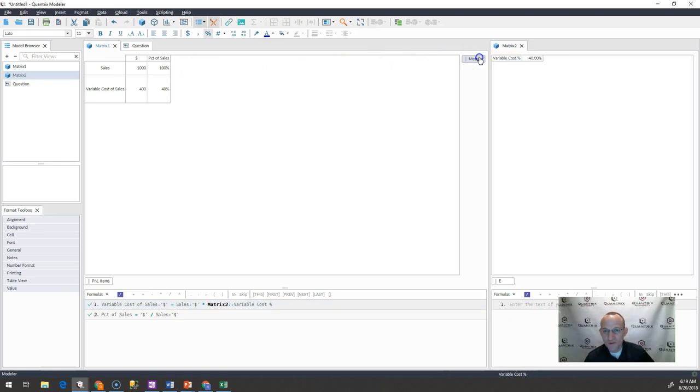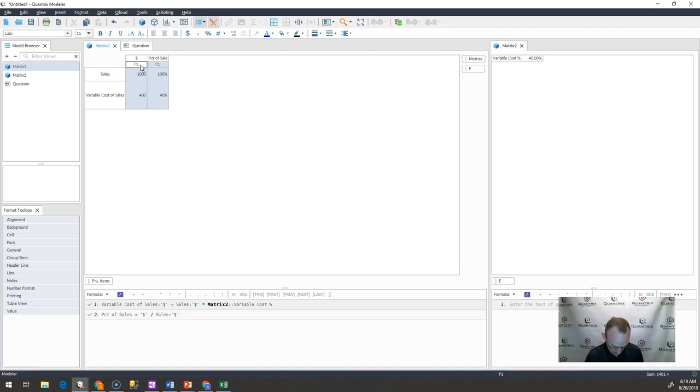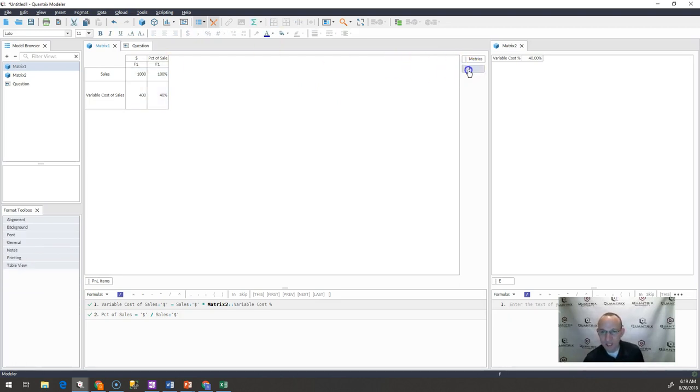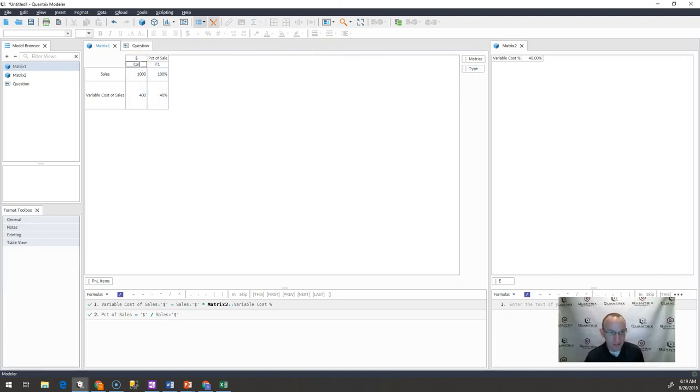So how I would do this is I would add another category to my model. I would call this my type category. And I would call this calc here.